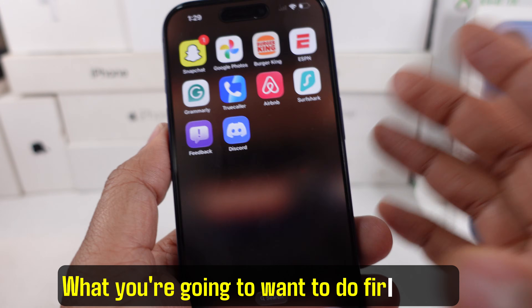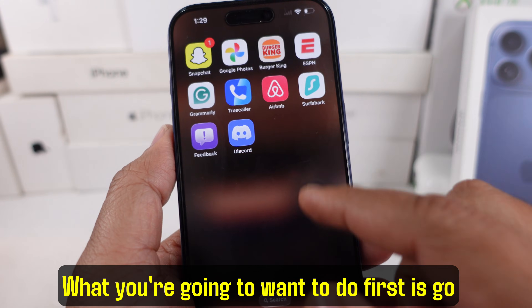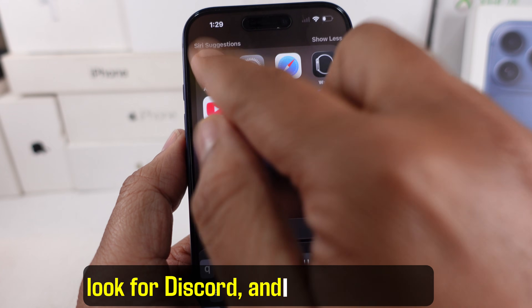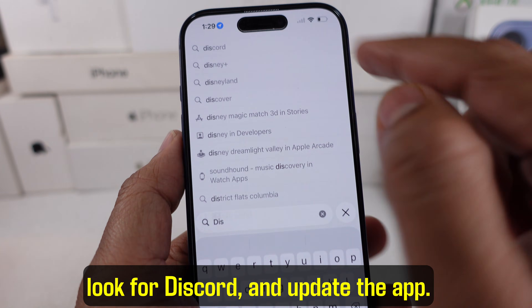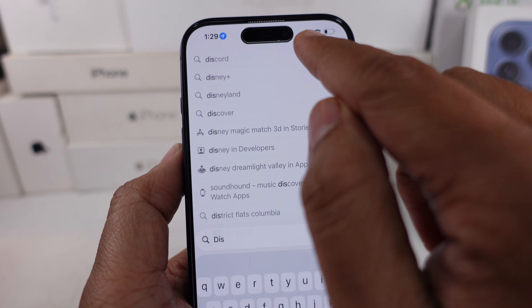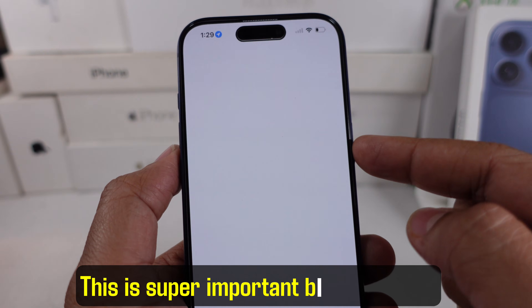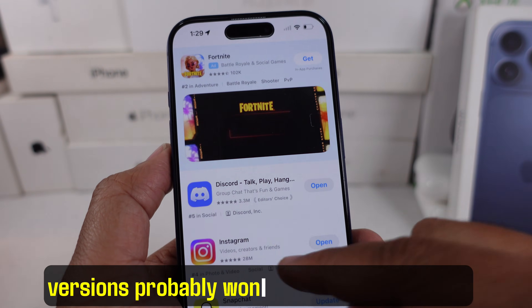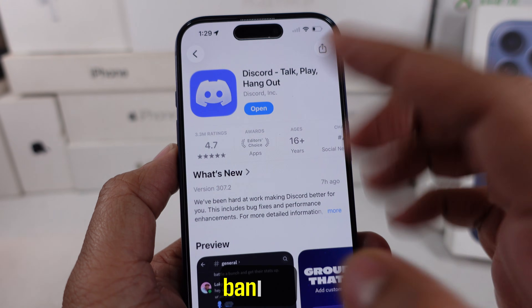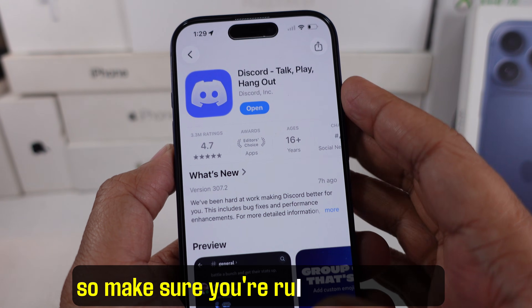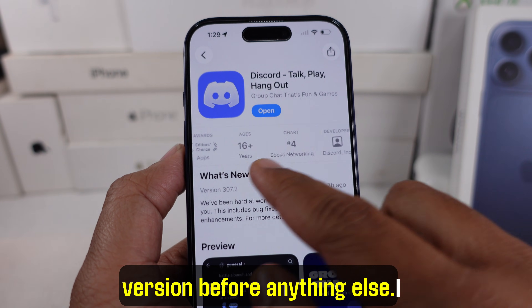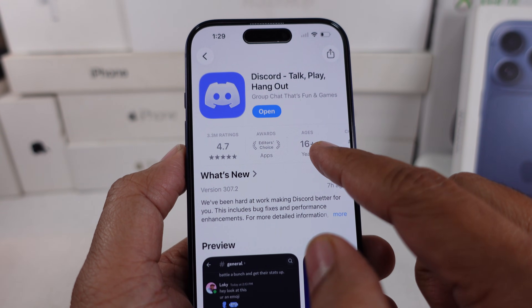What you're going to want to do first is go to the App Store, look for Discord, and update the app. This is super important because older versions probably won't show the checkpoint banner, so make sure you're running the latest version before anything else.